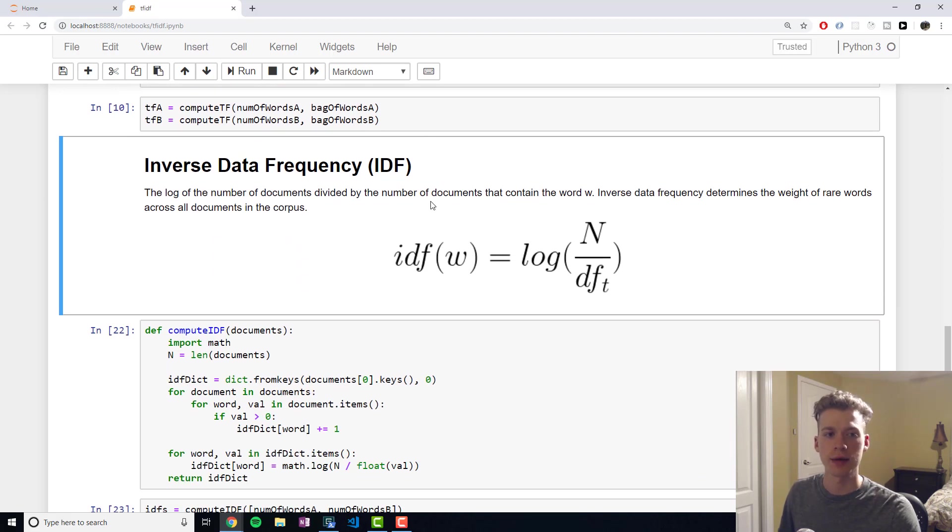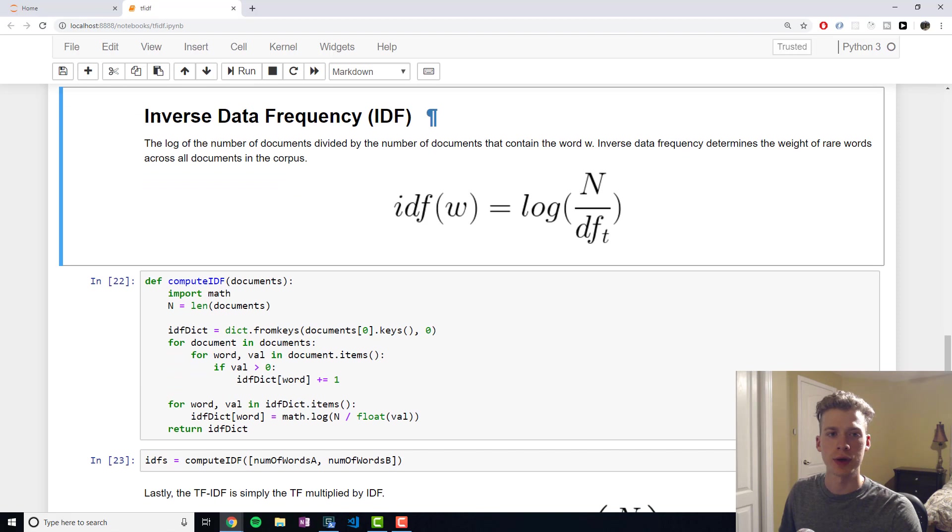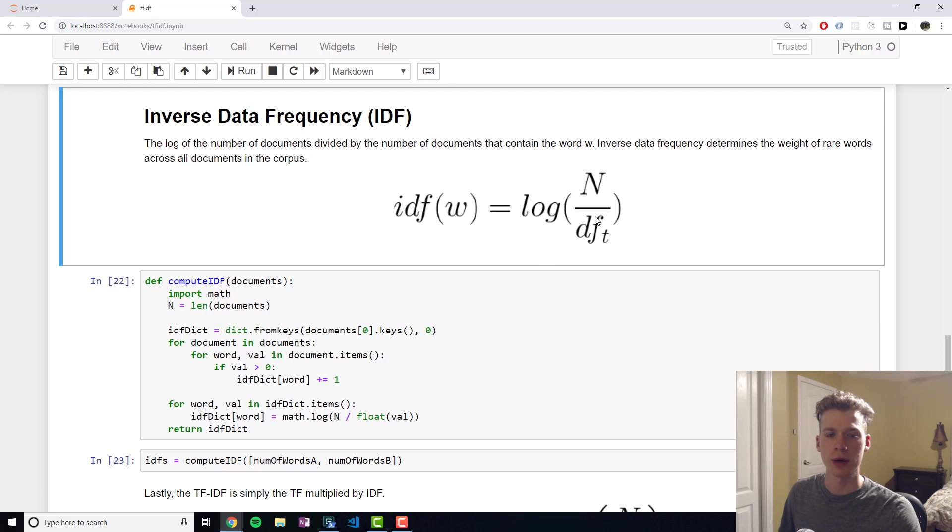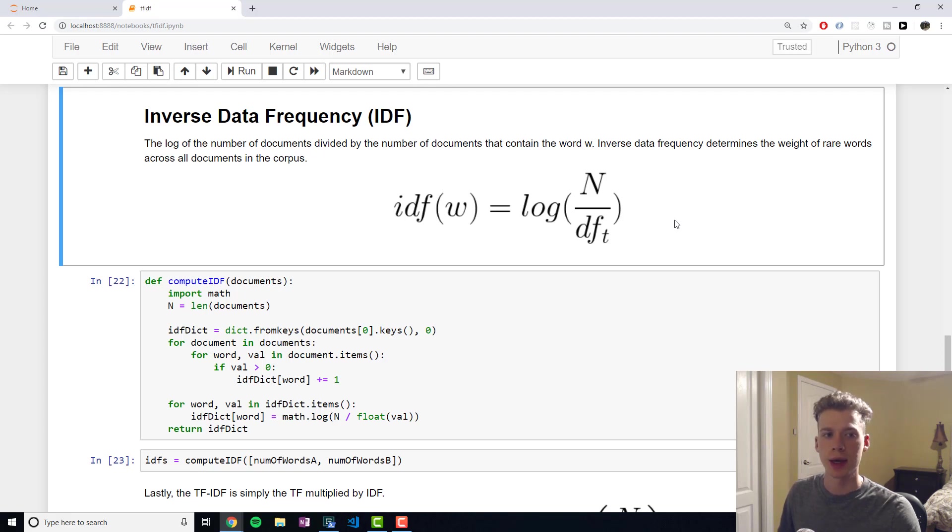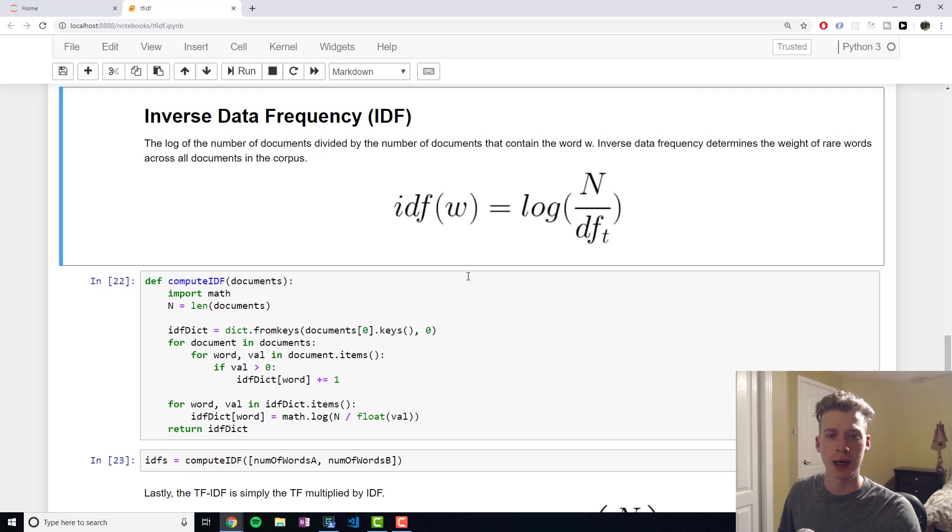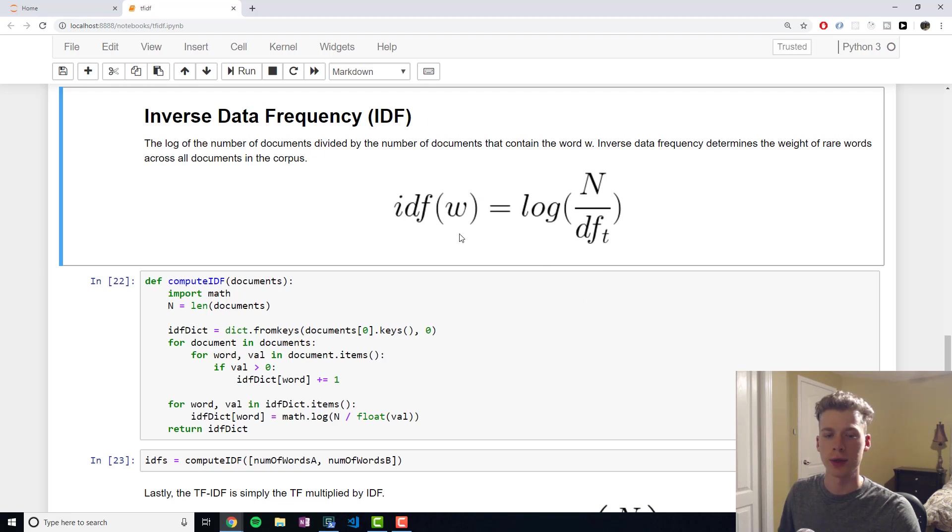And then the second part of TF-IDF is the inverse data frequency. Essentially, it will take the log of the number of documents divided by the number of documents that contain the word W. And it's essentially determining the weight of rare words across all the documents. And so you only need to calculate this once for all documents.